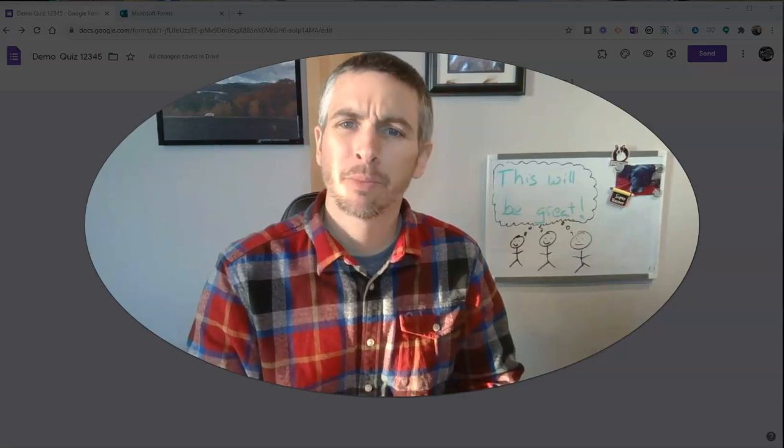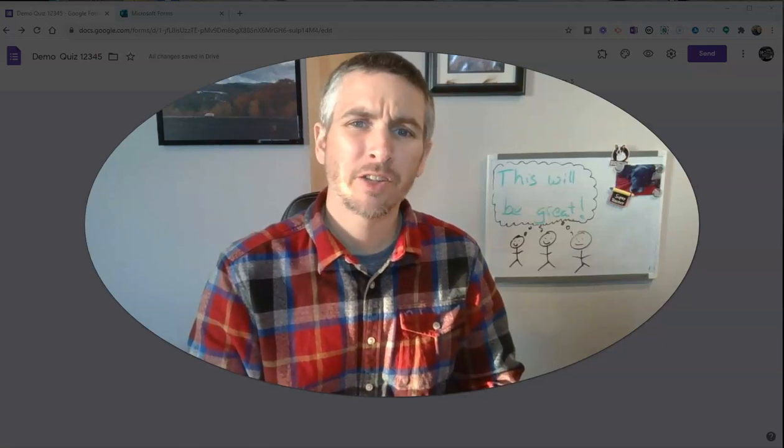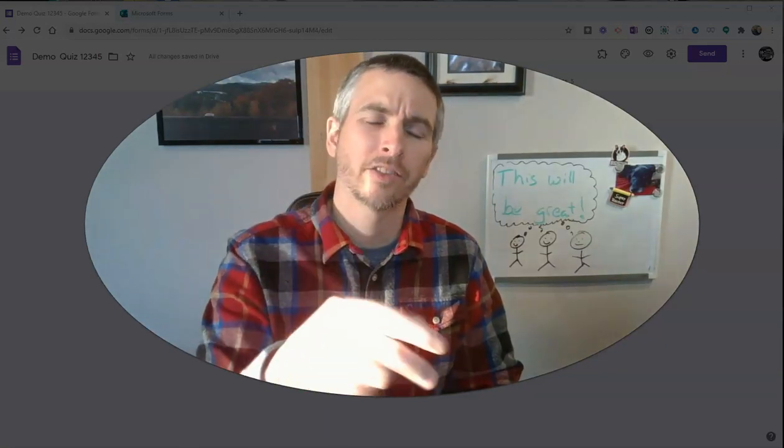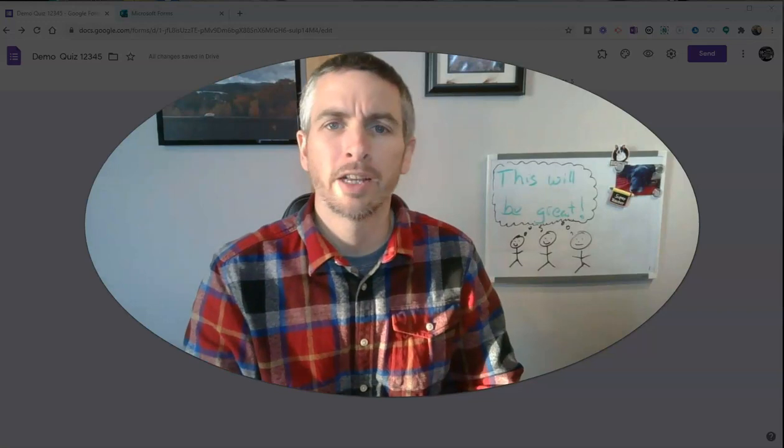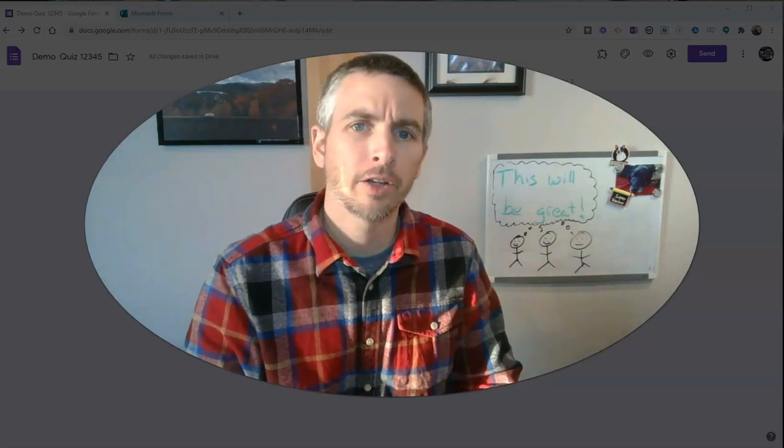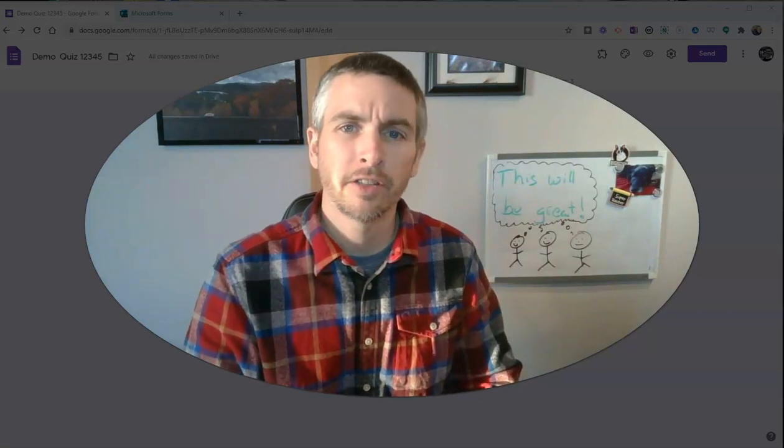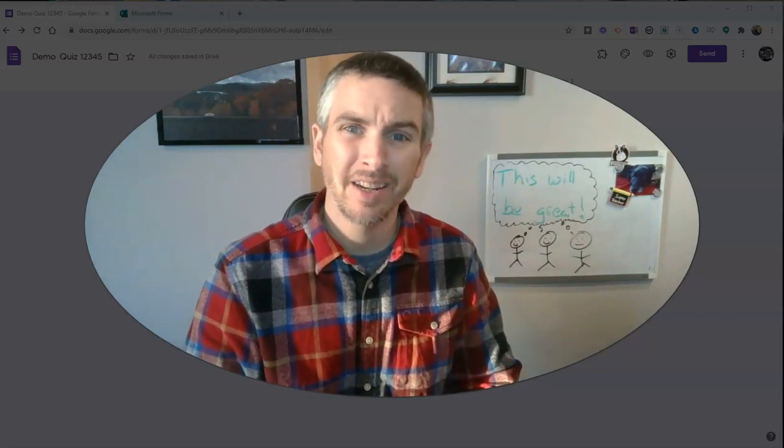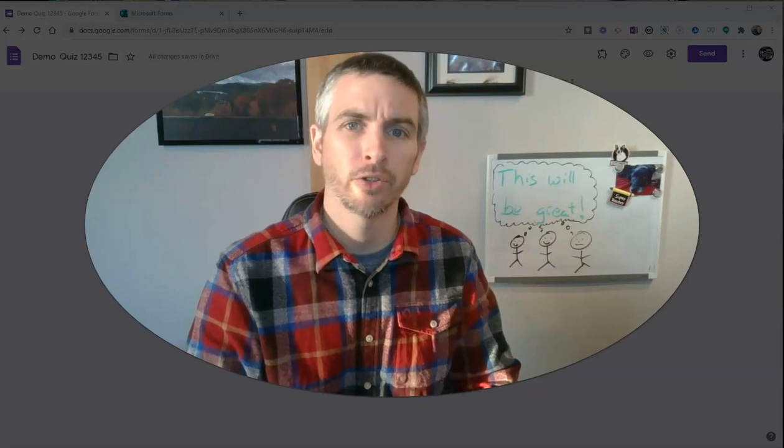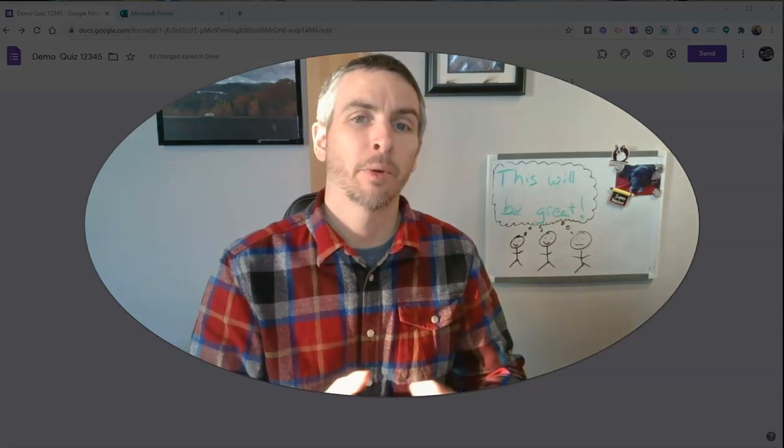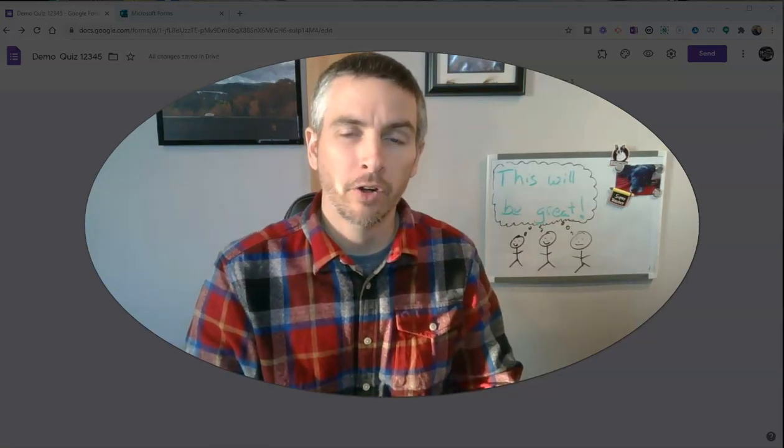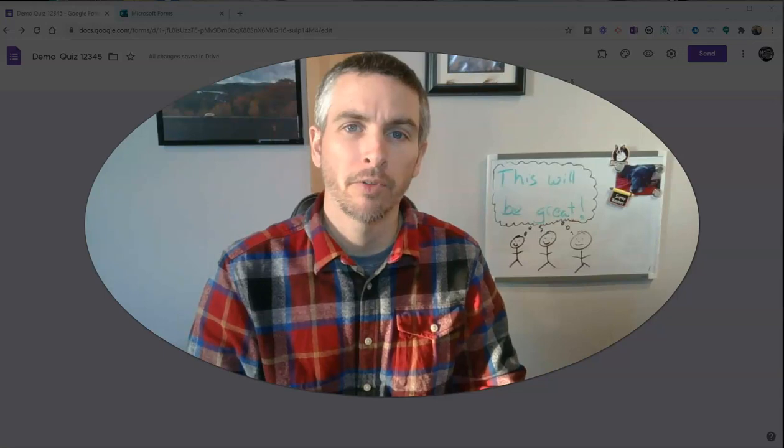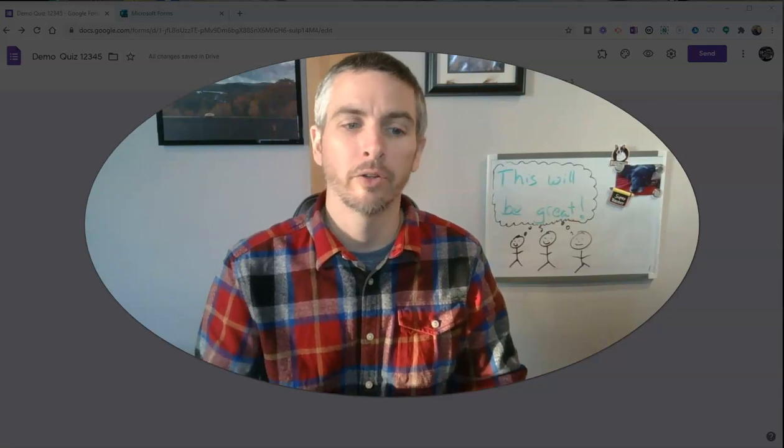Hi, I'm Richard Byrne. In this video, I'm going to show you two ways to create self-graded quizzes that your students can take even if they don't have email addresses. Someone asked me about this earlier today, so I thought I'd make a short video on how to do it.